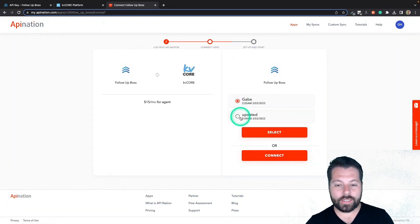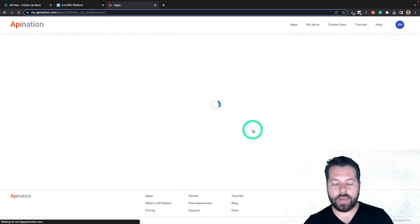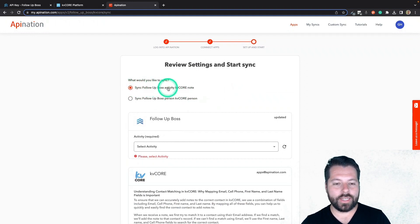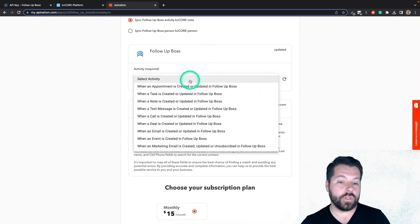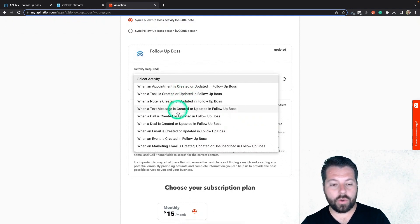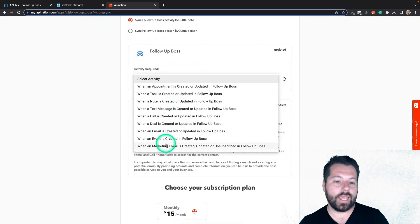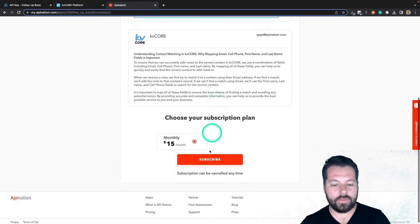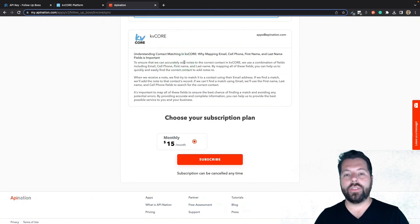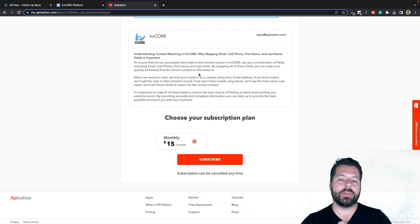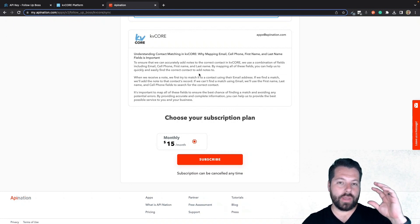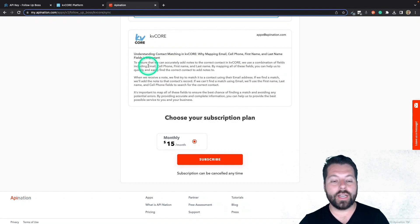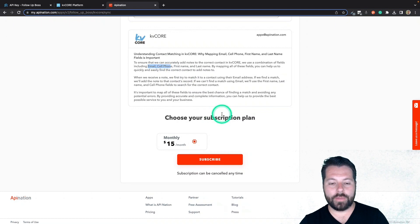This way I can sync notes, I can sync texts. I'm just going to choose the account I connected last time, and do the same thing with KVCore. Here we are, we're creating the sync. This time we are going to select this top option: syncing a Follow Up Boss activity to KVCore note. We're going to go ahead and choose the activity — you can choose an appointment, task, note, or text message. Any of these, you can have a little note created in KVCore to reflect. I'm going to go with note for now, so when a note is created or updated in Follow Up Boss, it's going to create a note in KVCore. If you can get an email address, a cell phone, first name, and last name, it's going to make it really easy to connect these two accounts. So make sure that the contact in Follow Up Boss has an email, cell phone, first name, and last name — that's going to help it come across and match.